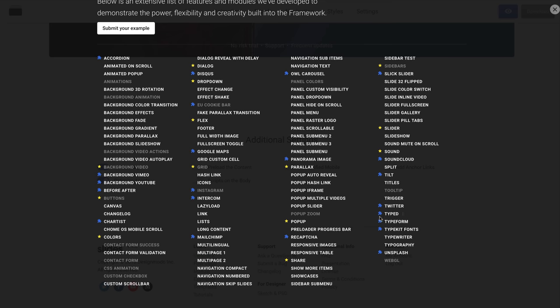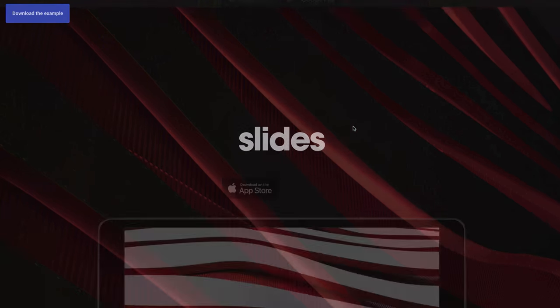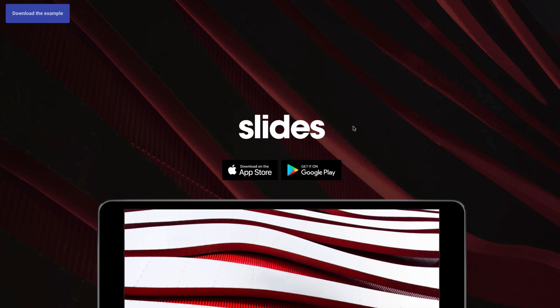Another useful example is the Preloader Progress Bar. It is a useful UI element if your website contains a large amount of information and needs to be fully loaded before being accessed by visitors.